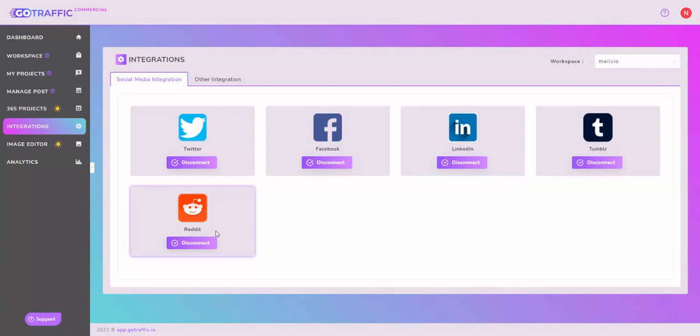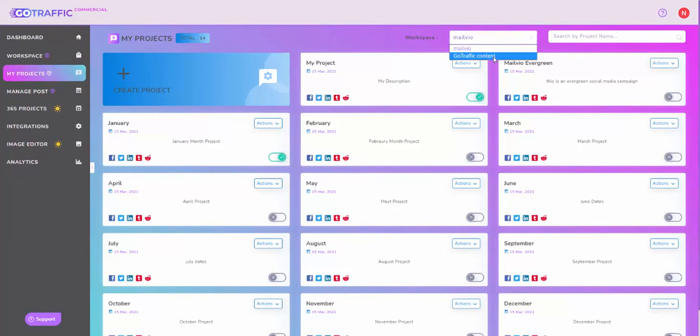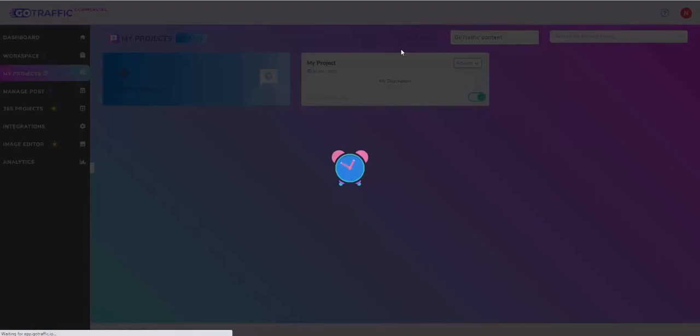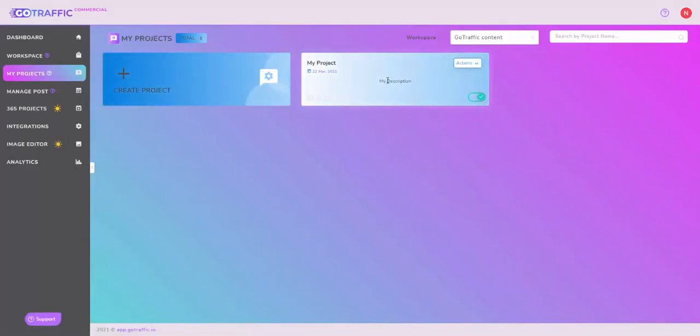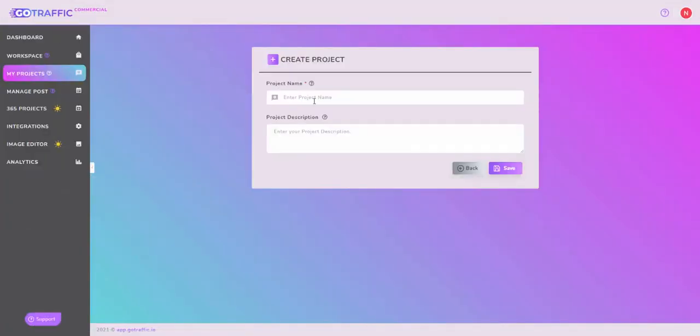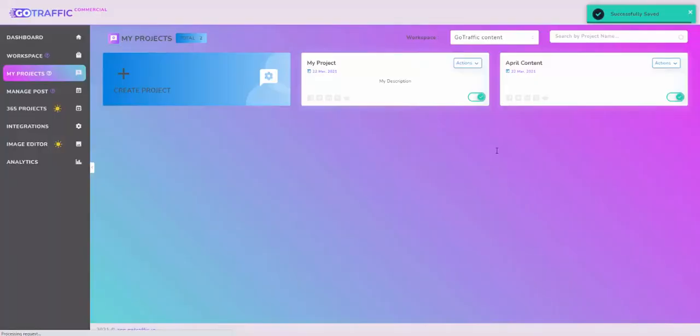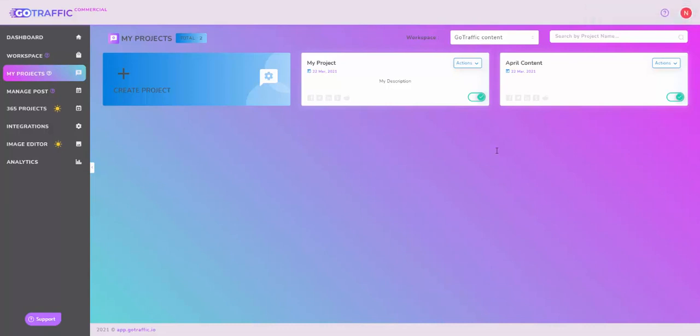Step number three is My Projects. This is where you create a project for a given workspace. Workspace is the big company, the big business up on top, and the projects live underneath it. I'll switch to Go Traffic content and you'll see I have a dummy project created, but I want a new one. I'll create a special one for the month of April, call this April content, add some description if I want to. Any post that I make, I'll put them under the April bucket just to keep things organized. That's step number three.